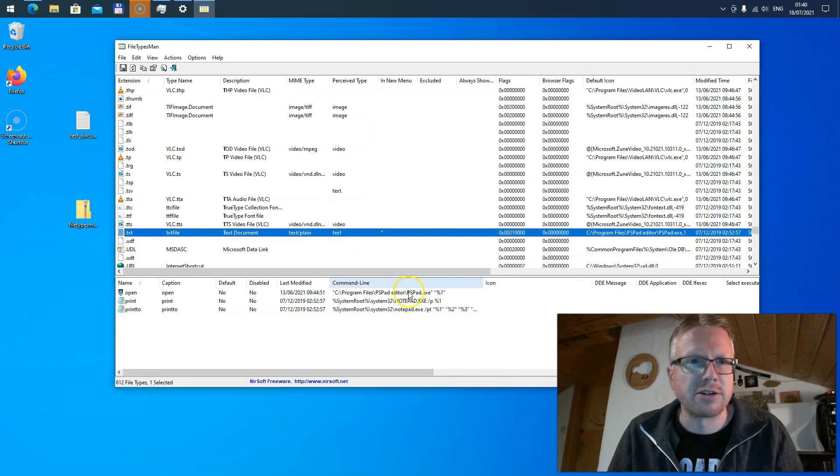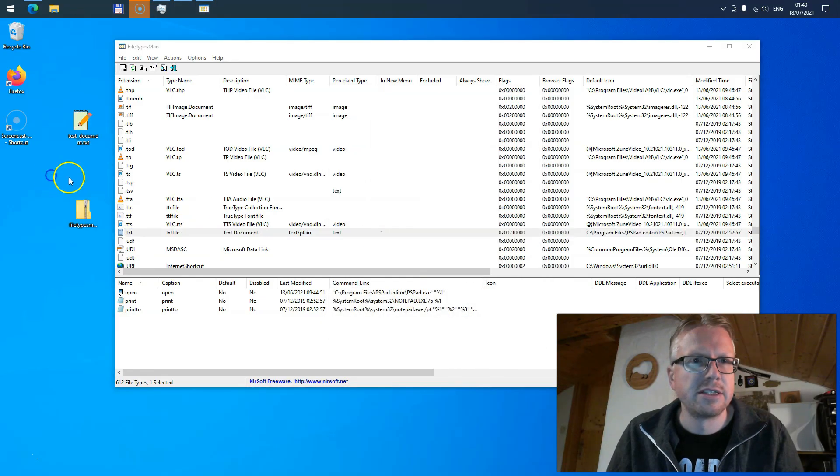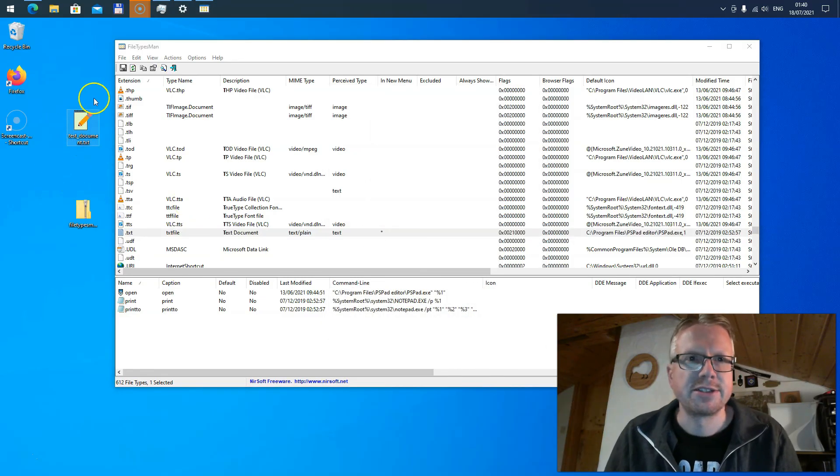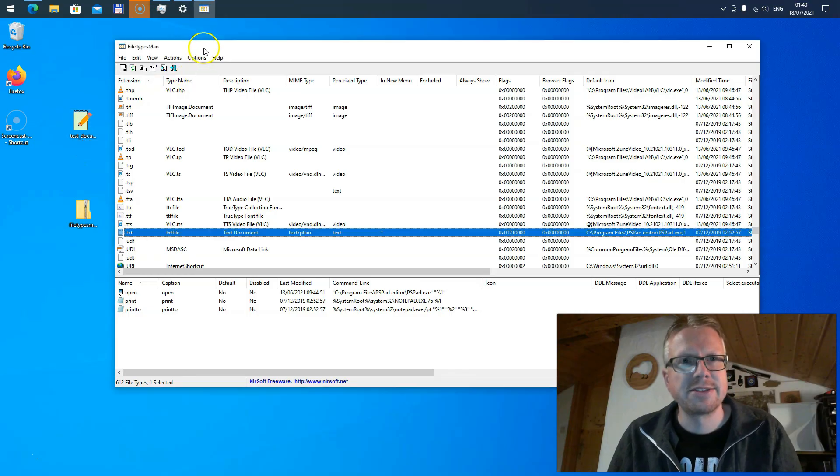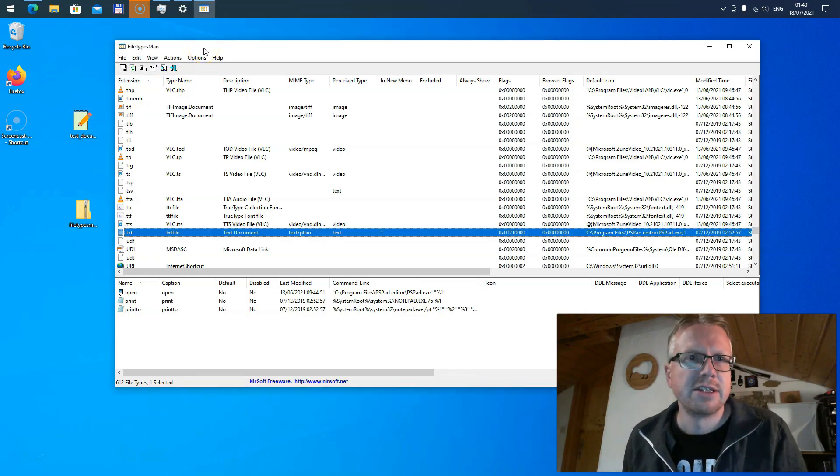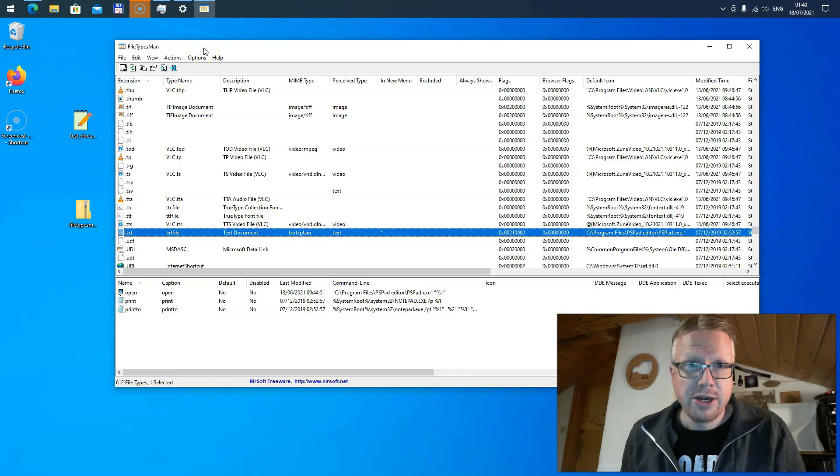That's an easy way to change the file icon in Windows with File Types Man. That's it. Thank you for watching and goodbye.